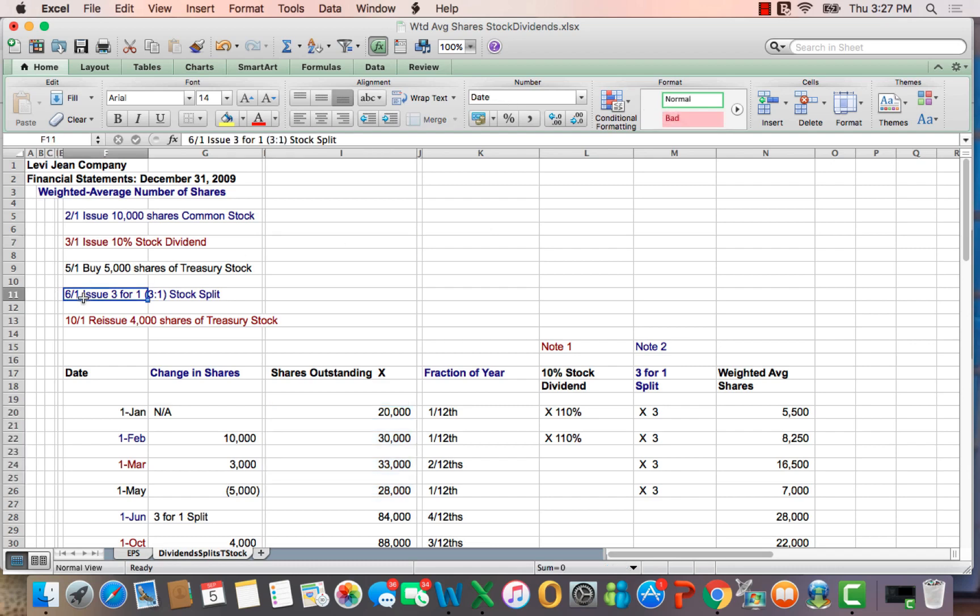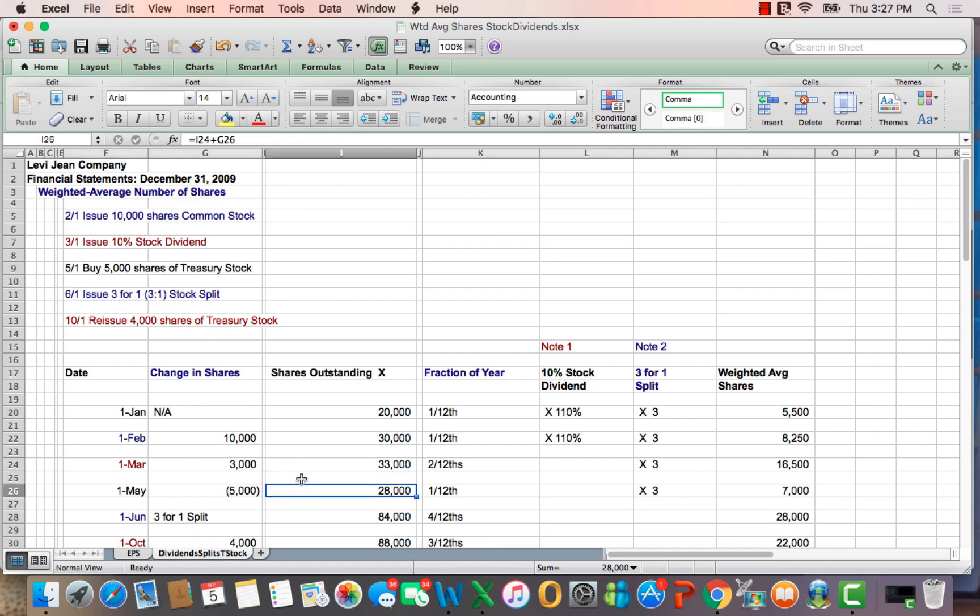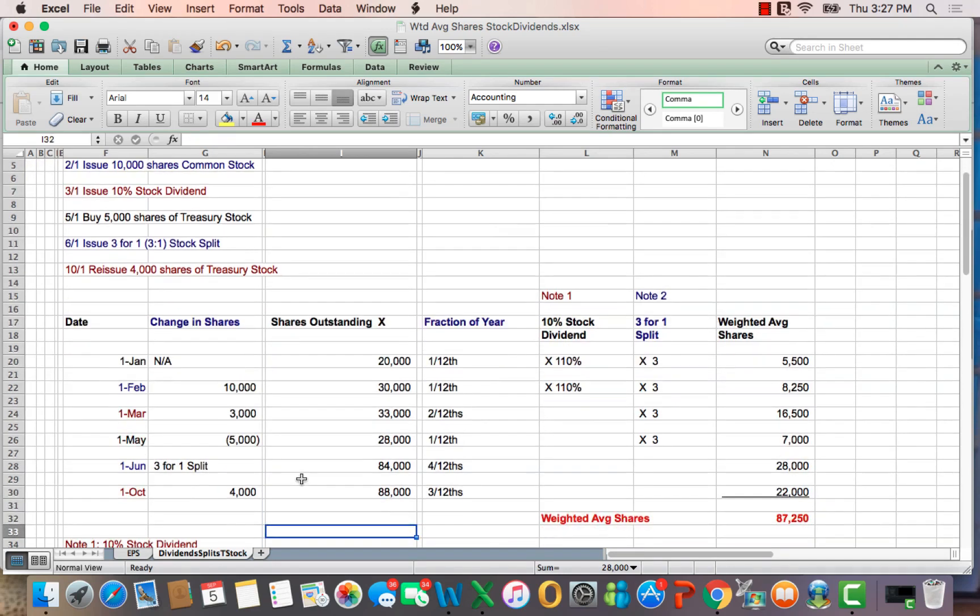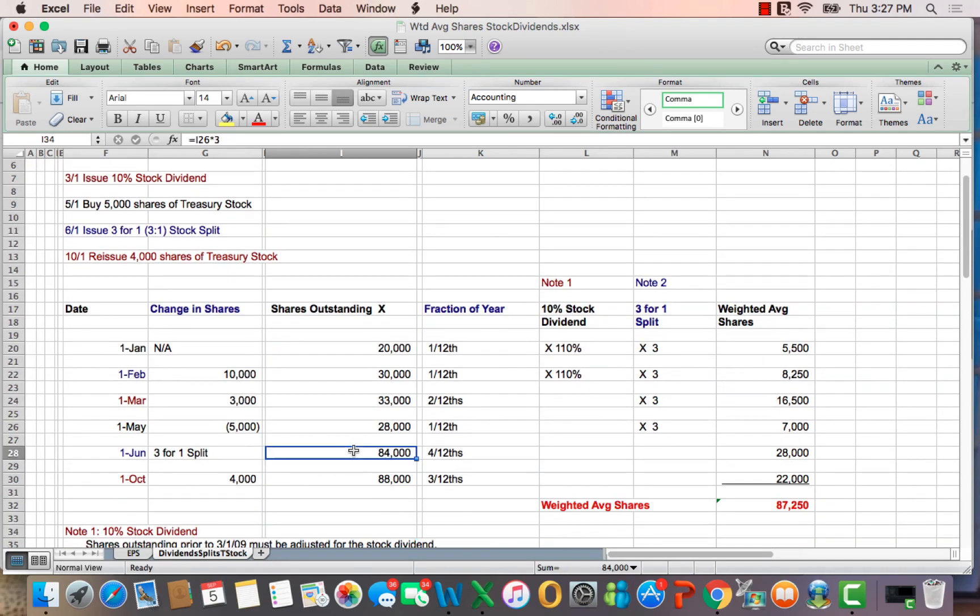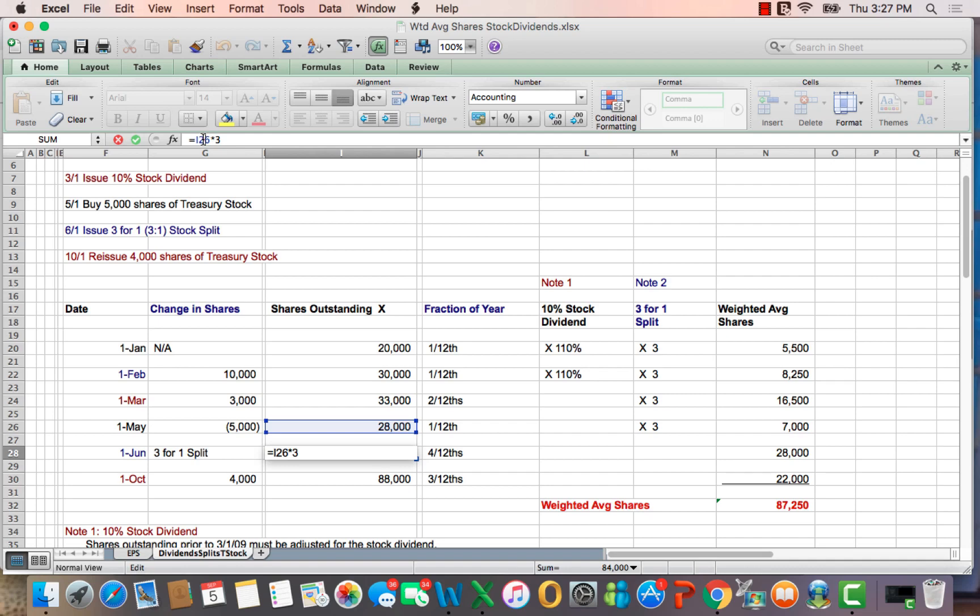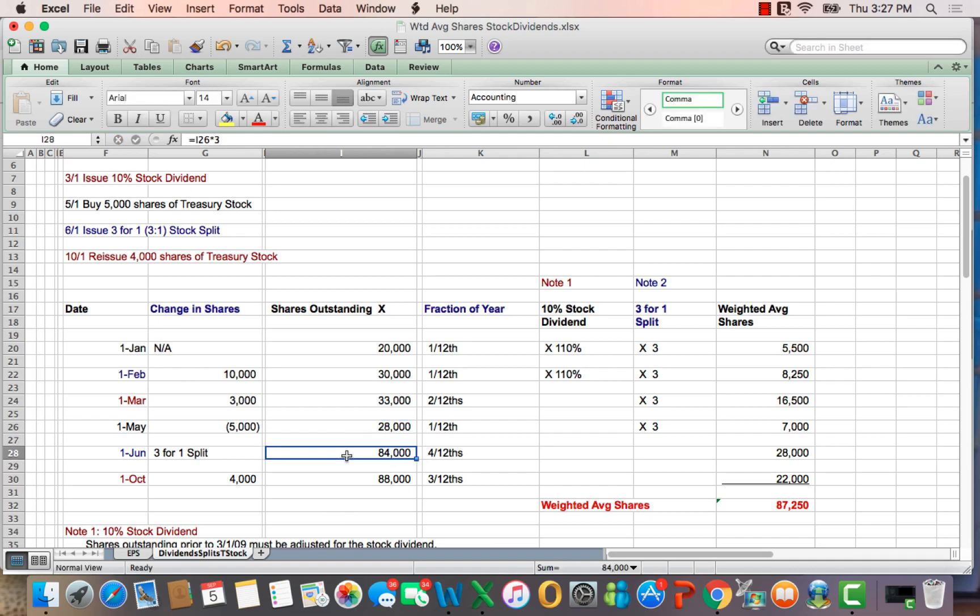June 1st, we get a 3-for-1 stock split, which means for every one share you had before, you now have three. So what happens is we have 84,000 shares, which is the 28,000 times three. So we now have 84,000 shares outstanding.